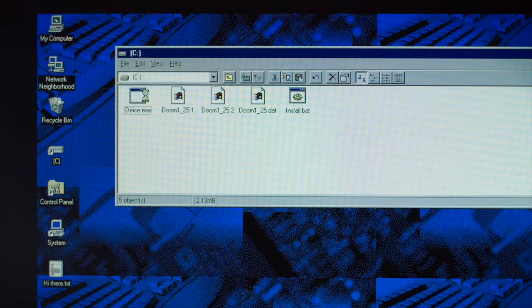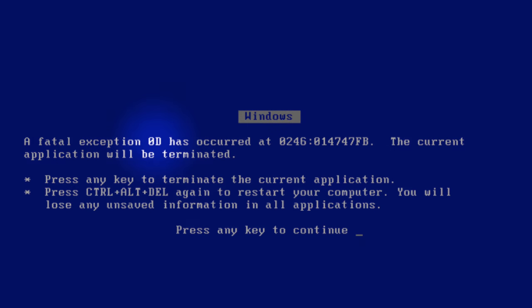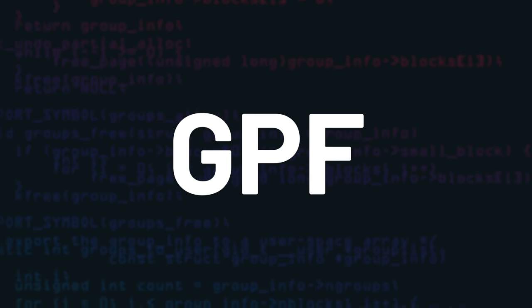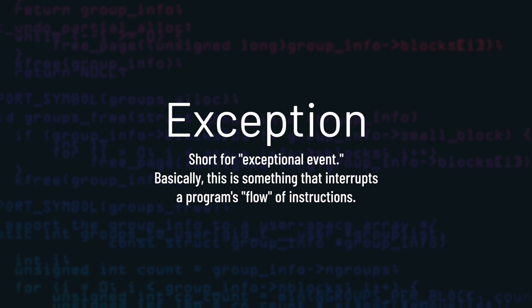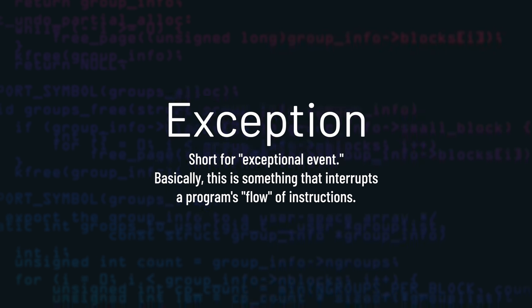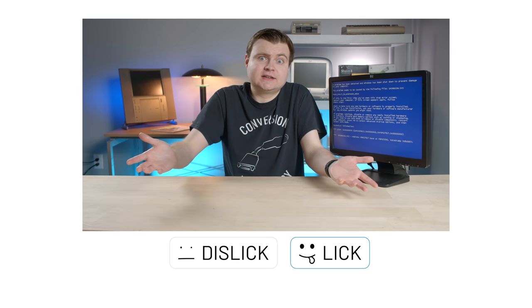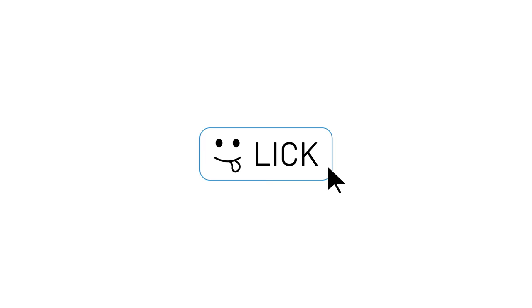These updated blue screens reported fatal exception errors with hexadecimal codes, like 0D, which was the code for a general protection fault. In this context, a GPF is a condition that isn't covered by any other processor exception. It's basically the miscellaneous of error codes, in this context. If you want a future video about GPFs, smash that lick button below. Make sure all of your friends lick this video now.